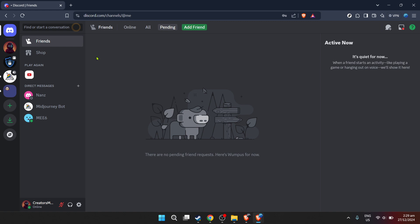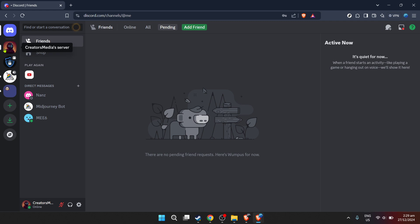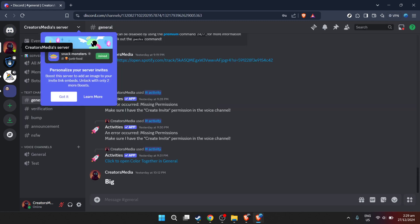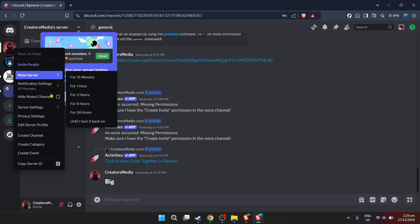Once you've successfully logged in, you'll find yourself on the Discord home screen. This is where all the magic happens. From here, you're going to navigate to a server. Servers are where communities come together, and it's likely where you'll want to record audio from. Click on the server you're interested in recording.